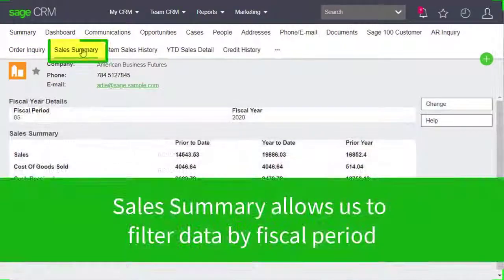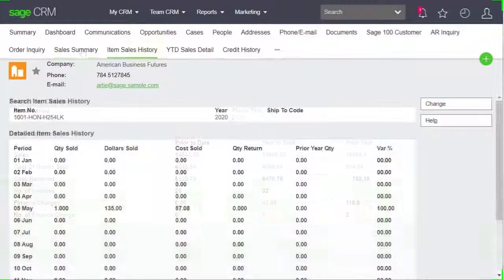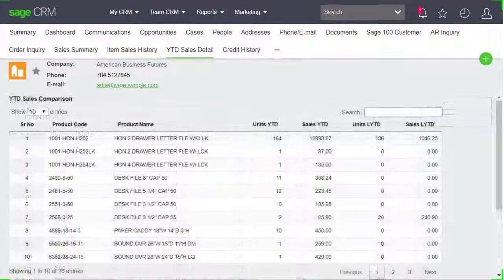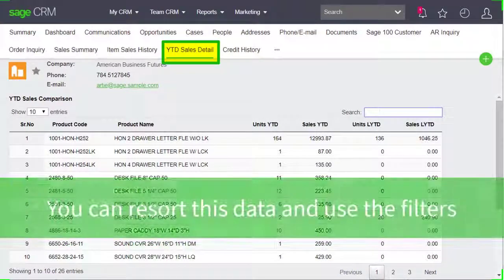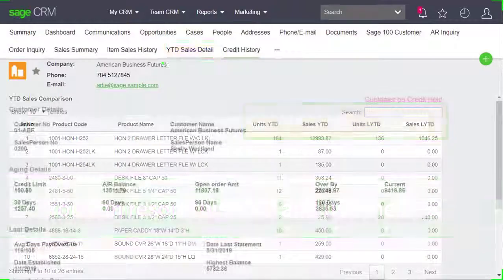Sales summary allows us to filter data by fiscal period. Item sales history allows us to see data for a specific item by fiscal year. Year to date details summarizes the products they purchased this year versus last year by both sales value and units. We can resort the columns and filter through the data.